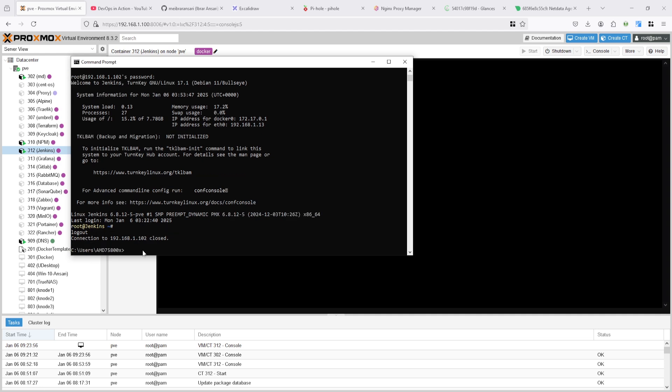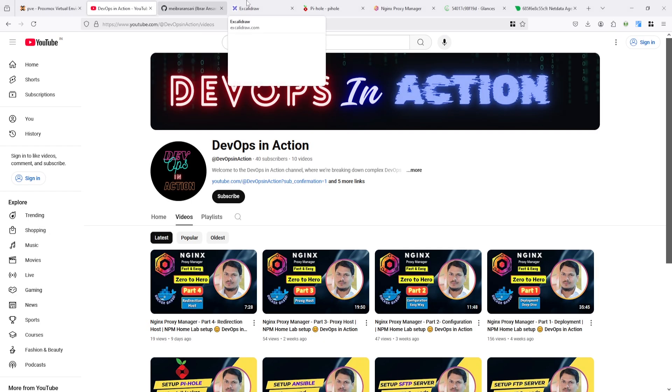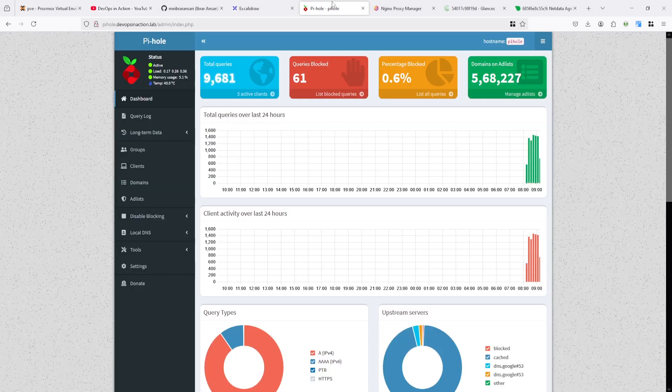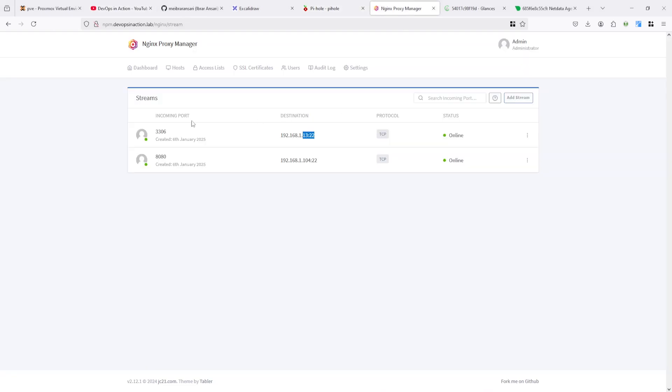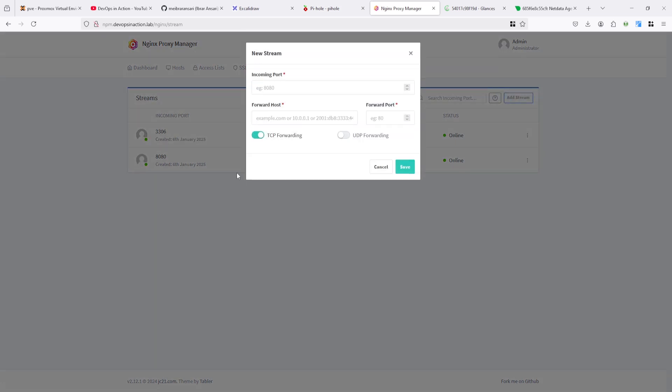Simply you can connect any port from the server to any destination. Let's see - I want to connect again. I want to add one stream here. 5432 - basically this is the port of Postgres database, but I want to connect to the SSH server.